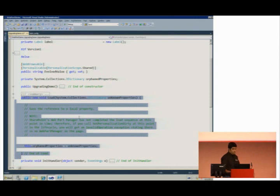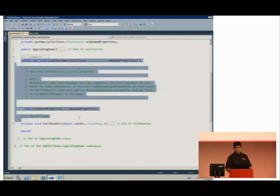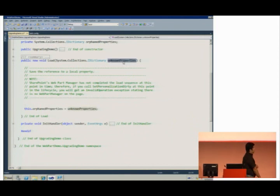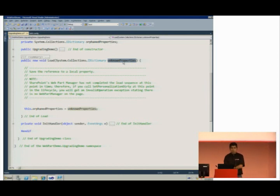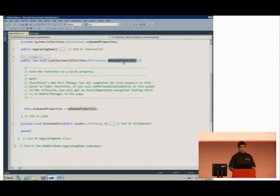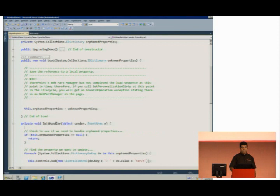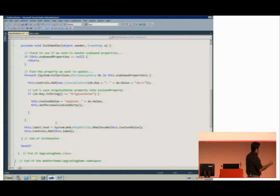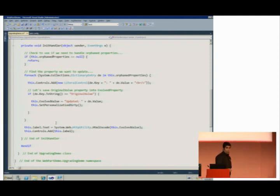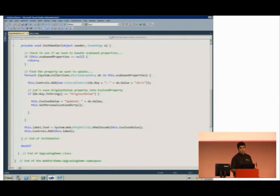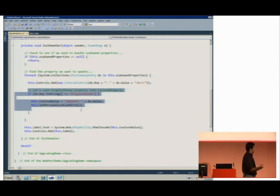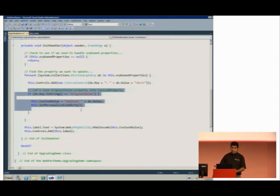As part of the interface, I have an opportunity to work with the load method. Inside the load method, ASP.NET gives me a collection of unknown properties — properties it doesn't know who to associate with. I save an instance of that collection, and then later in the init handler, I come in, check if I have a collection to work with, walk that collection, find the value I was expecting, change the value, and save it off to the new property.